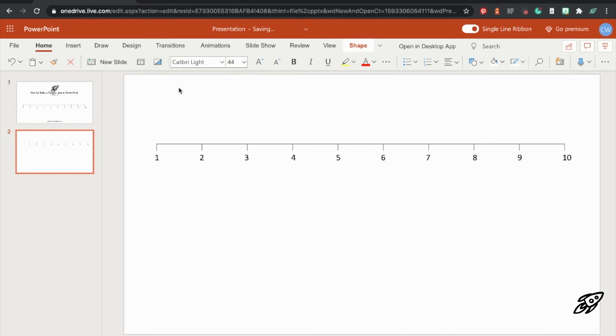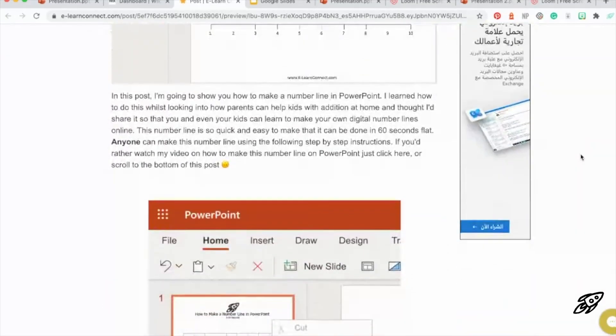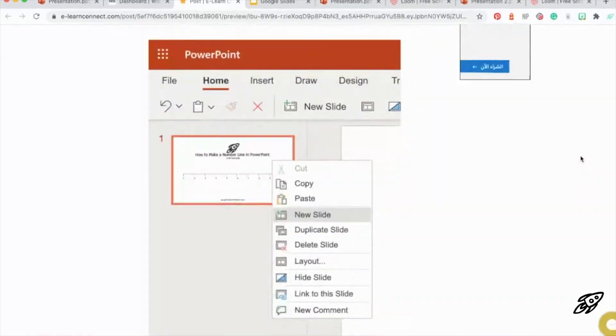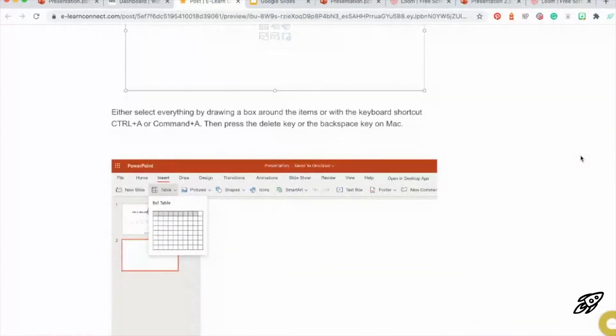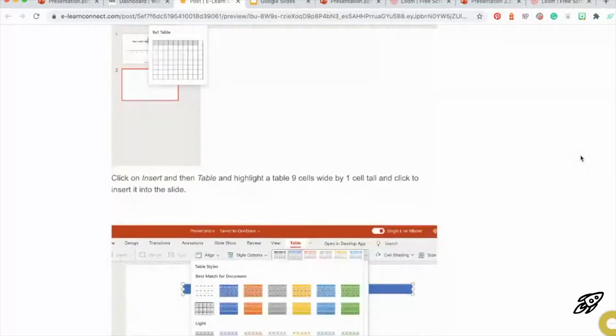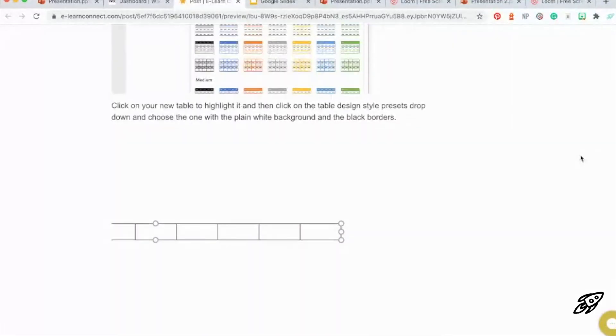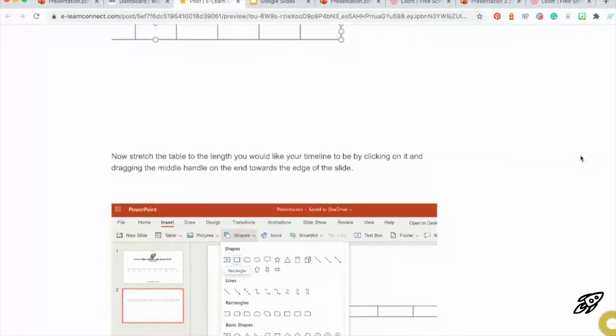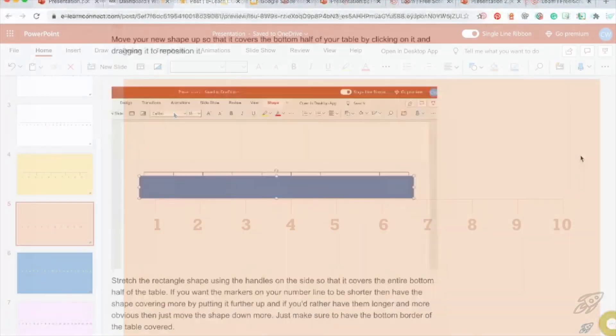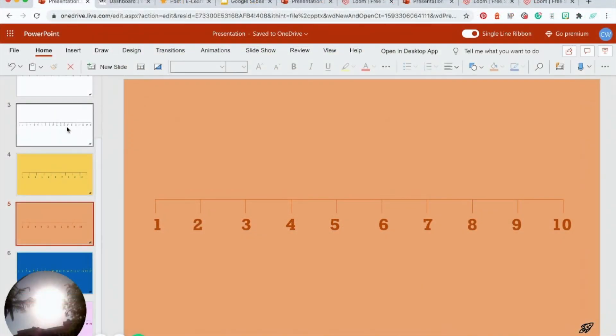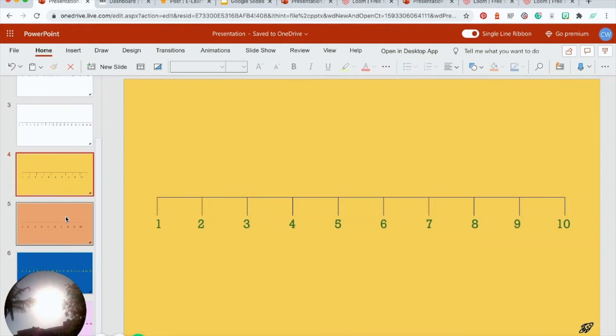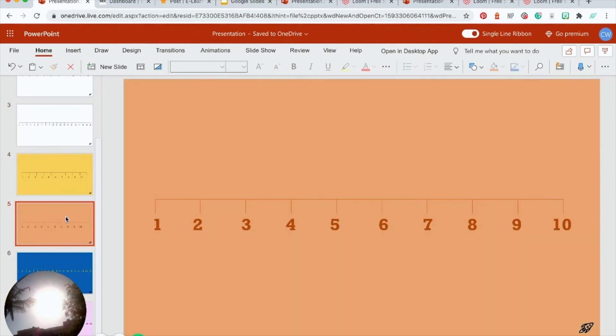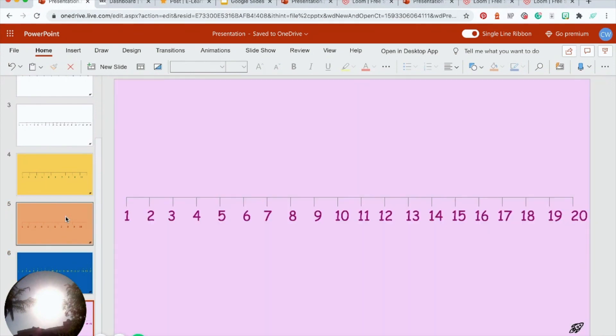So I hope this is helpful. And if you'd rather read the instructions on the blog, I'll put a link in the description below. And lastly, if you'd like to download a template that I made with some plain number lines and some a bit more colorful number lines already made for you, then head over to the blog using the link below and feel free to download it.